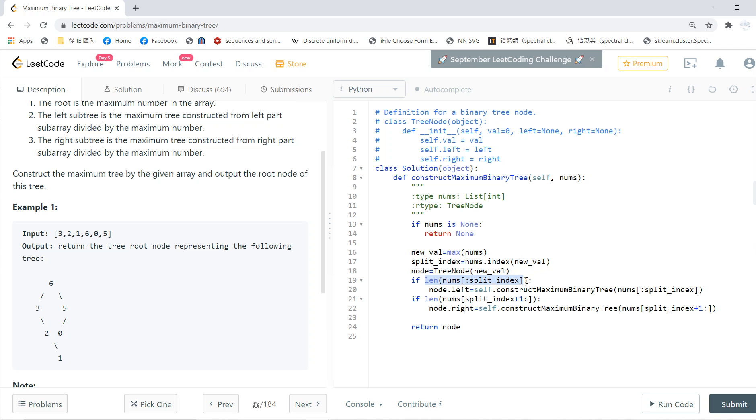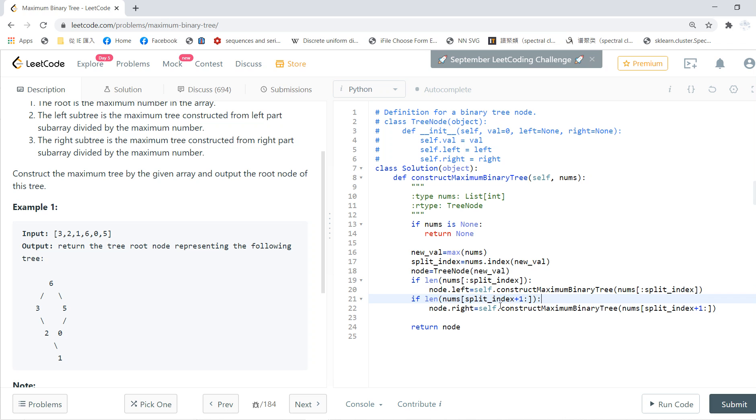Then, if it still has a left subarray, you just recursively call to construct the maximum binary tree and give it to the left. For the right, you do the same thing.